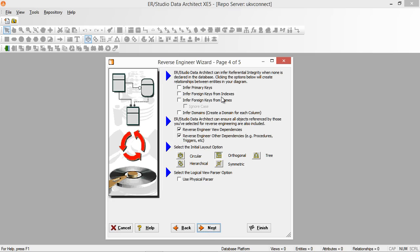Some of these options can be used depending on the type of database. For instance, if you had an SAP database where relationships are handled by the application, you can infer those relationships from primary keys and foreign keys. To use the data dictionary functionality, it's important to infer the domain so it will create a domain for each column — this is great for reuse and standardization.